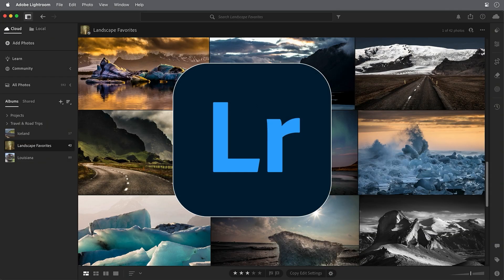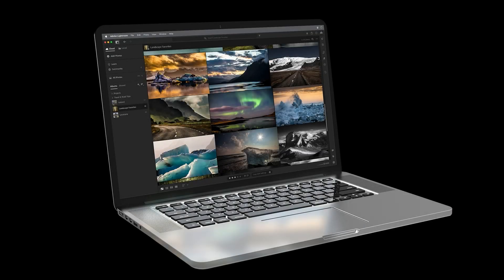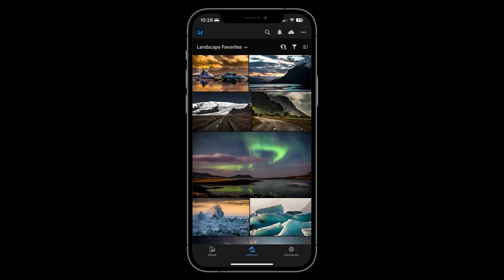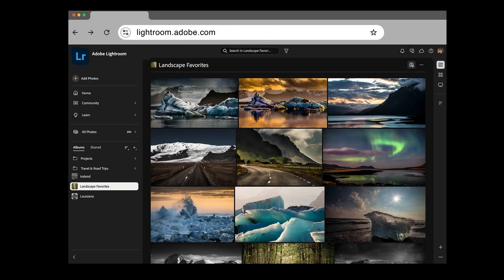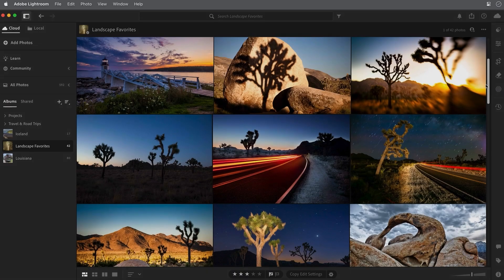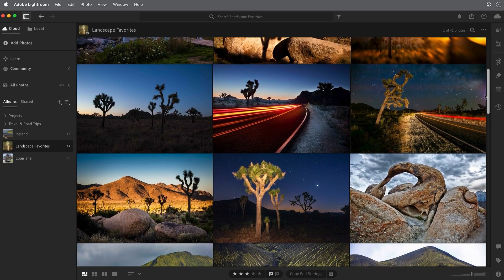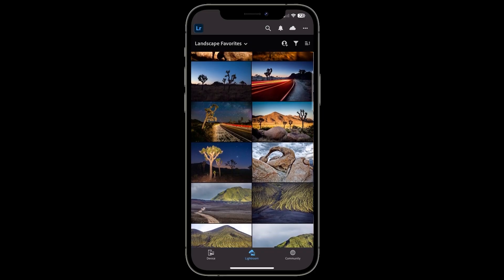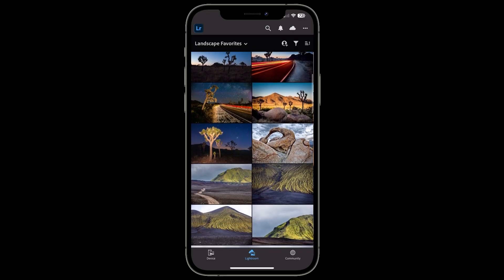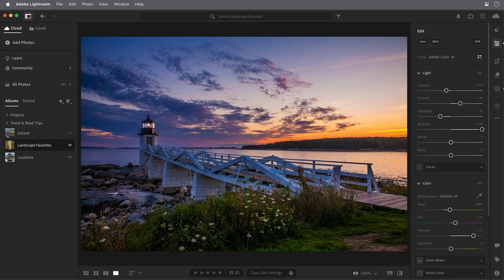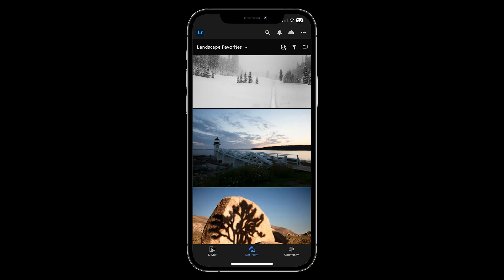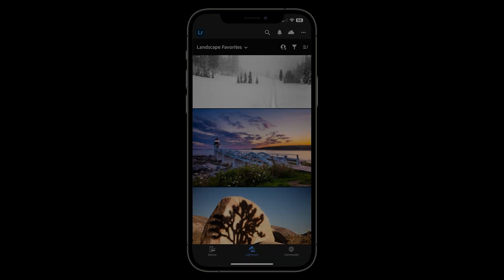Now the first thing to know about Lightroom is that it's not a single program, but an ecosystem that includes Lightroom on the desktop, Lightroom on mobile, and Lightroom on the web. Photos that you add on one surface are automatically synced across the Adobe Cloud, and any changes you make are reflected on all the cloud-based Lightroom platforms. That's one of the things that makes Lightroom so powerful and convenient. You can work on your photos on the go and wherever you happen to be.